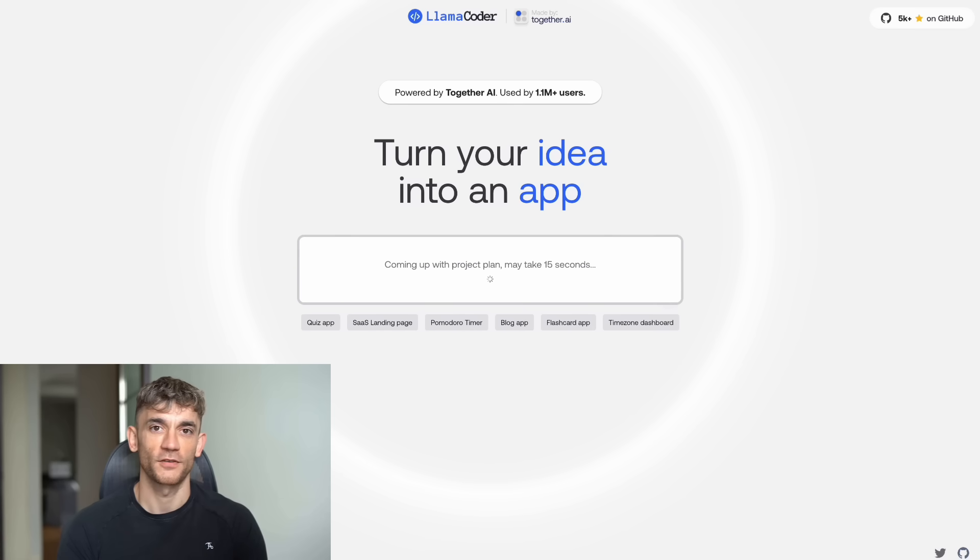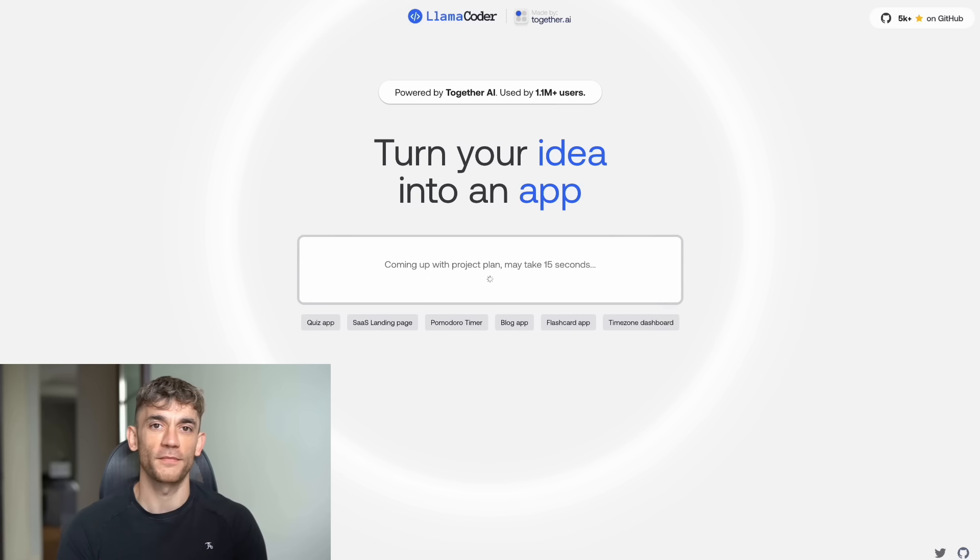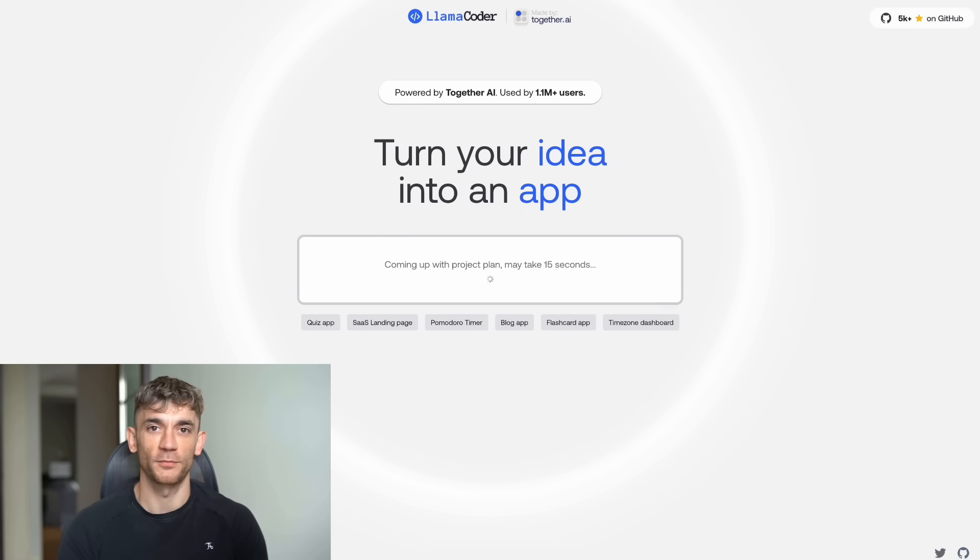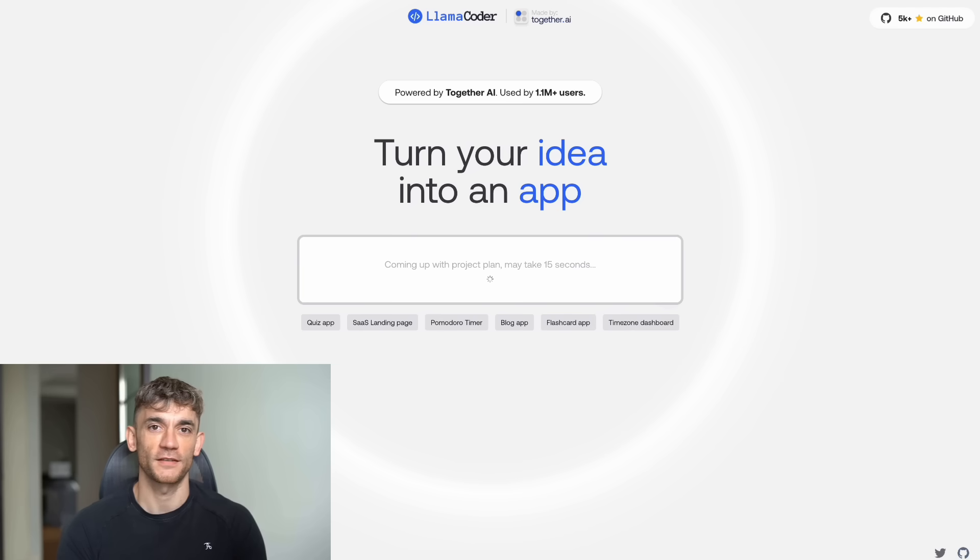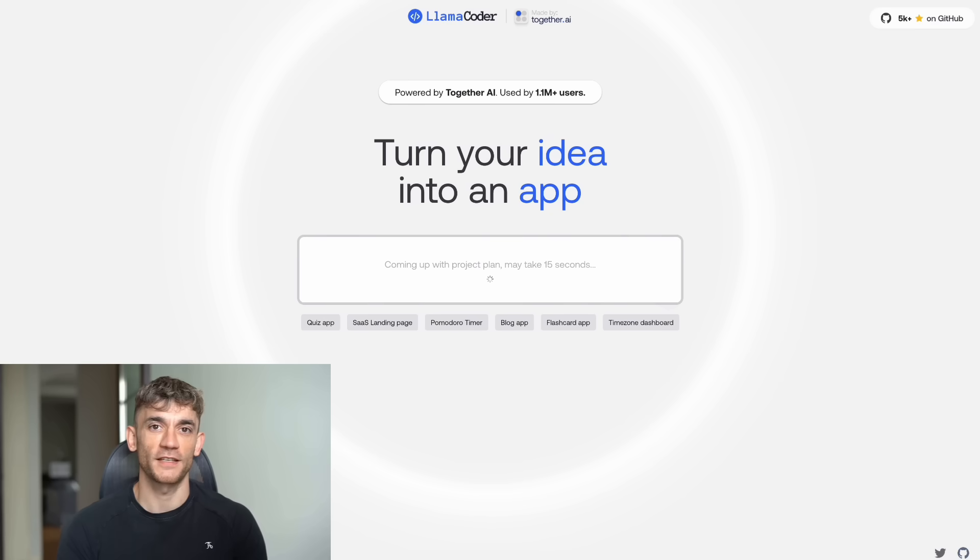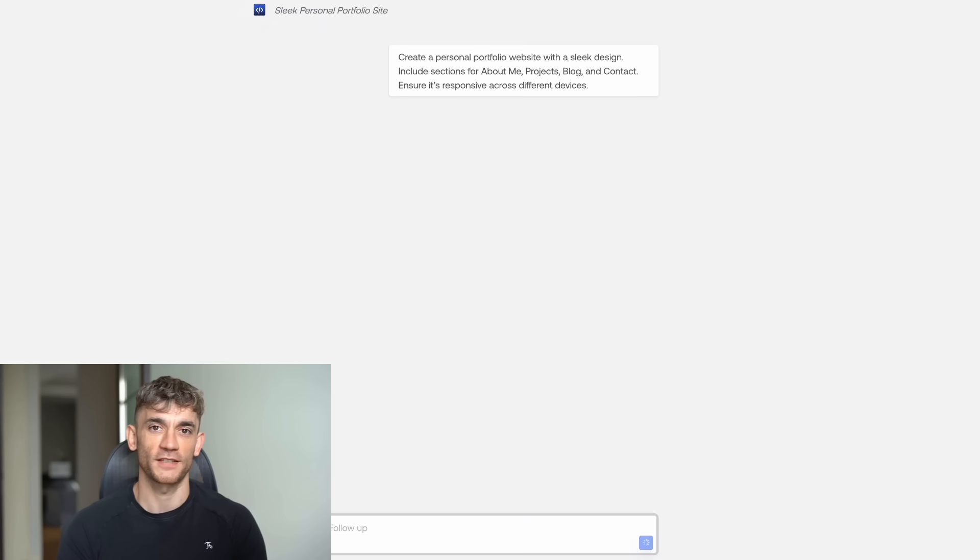But here's where it gets even better. I also tested this on Lama Coder, and guess what? Kimi K2 is available there too, and it's much faster than using it anywhere else. The response times were insane. What took 30 seconds on other platforms took maybe 5 seconds on Lama Coder. The coding was just as good, but the speed difference was like night and day.